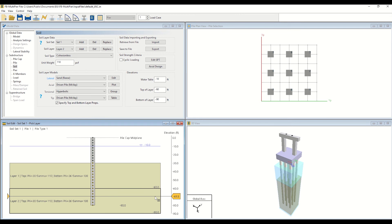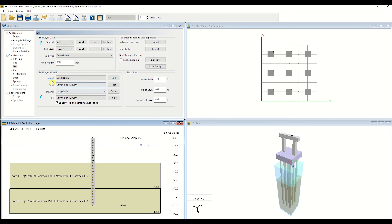Now, select the behavior type under Soil Layer Models. In this tutorial, we will select Lateral. However, properties may be altered for any of the soil behavior options shown here. Once you have selected your soil behavior, click Edit.